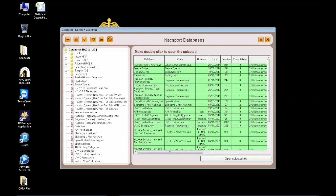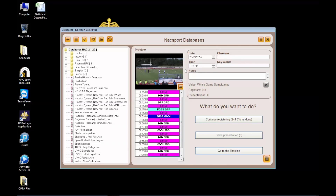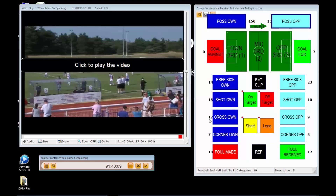Within the software I'm going to my Naxxport databases to open a previously analysed game. By going to the registering environment, where you analyse your footage, you can see the template used to define actions and overall play throughout the game.